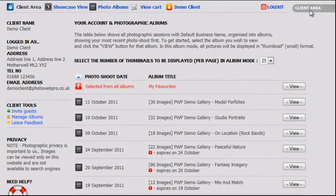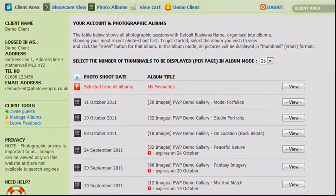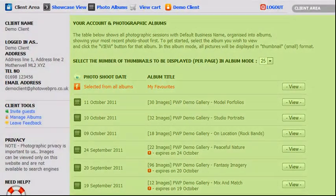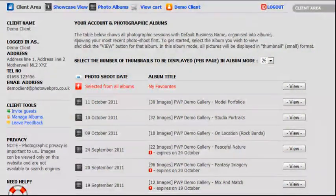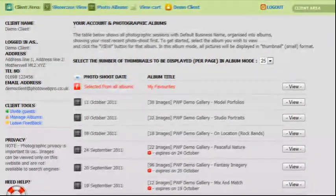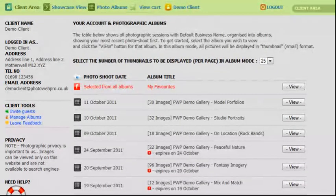Each page in the client area is divided into three distinct sections: the top, left side panel, and the main centre panel. Content in these panels will change depending on which part of the client area you are using. However, the top menu panel will remain viewable at all times.